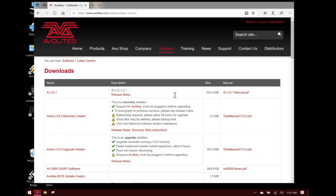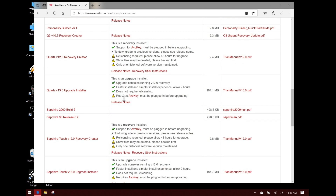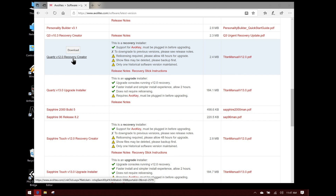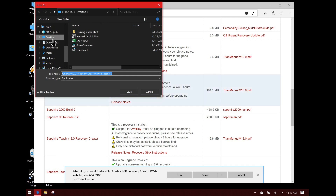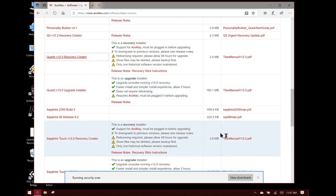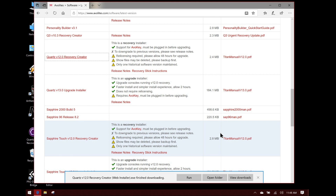I've already got the Avolites webpage open and I've already logged in. We're going to do a Quartz recovery today, so we're going to scroll down to the Quartz. I can see here we have the Recovery Creator itself we can download. We can see here the release notes and the recovery stick instructions. I would read both before you proceed. We're going to go ahead and download the Recovery Creator and save it to the desktop. This will download — it's only a 2.2 to 3 megabyte file, so it's not very large, because we're going to download the rest of the recovery with the Recovery Creator itself.